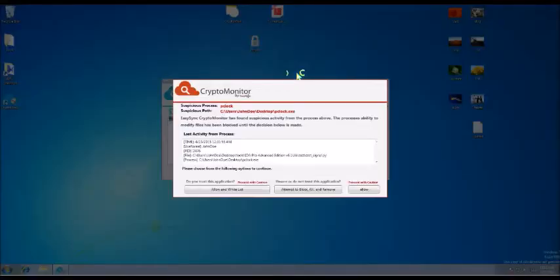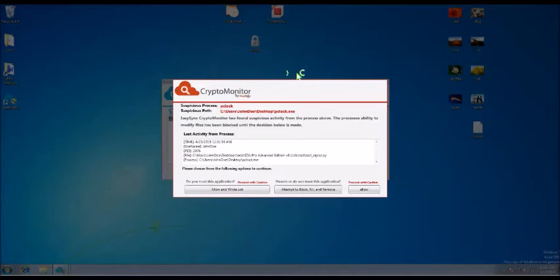CryptoMonitor once again has detected P-Clock, blocked it from running, and now will remove it from your computer.